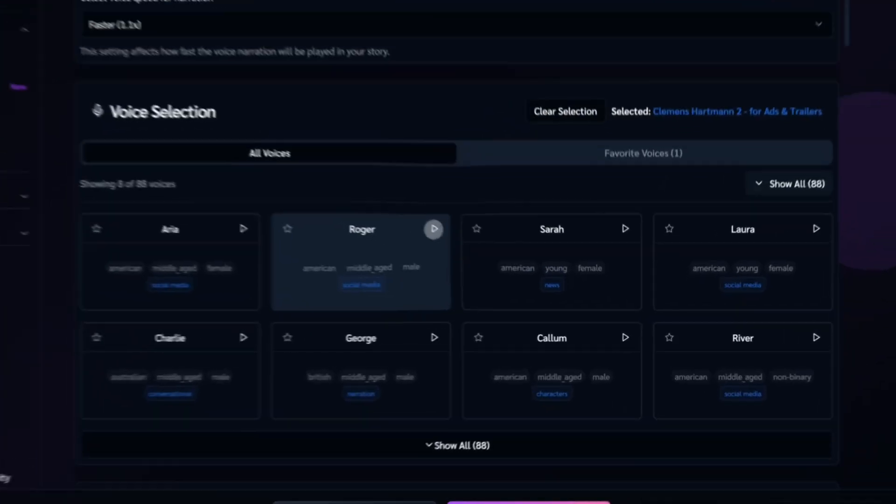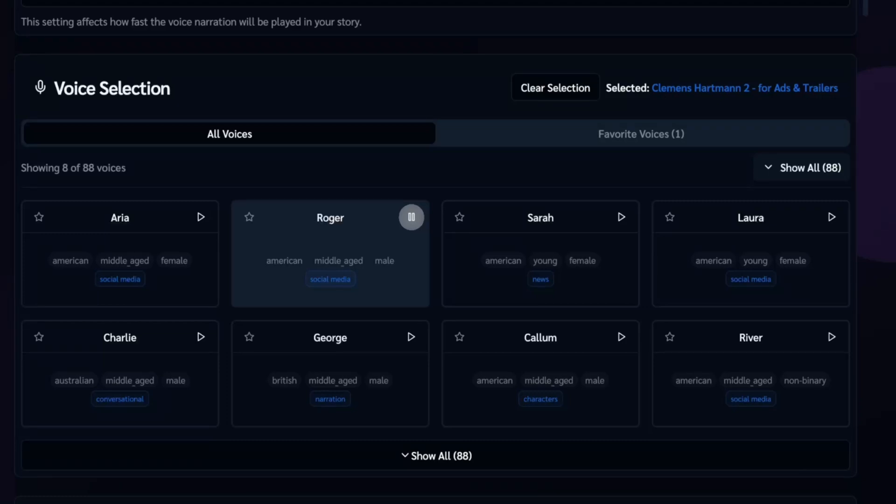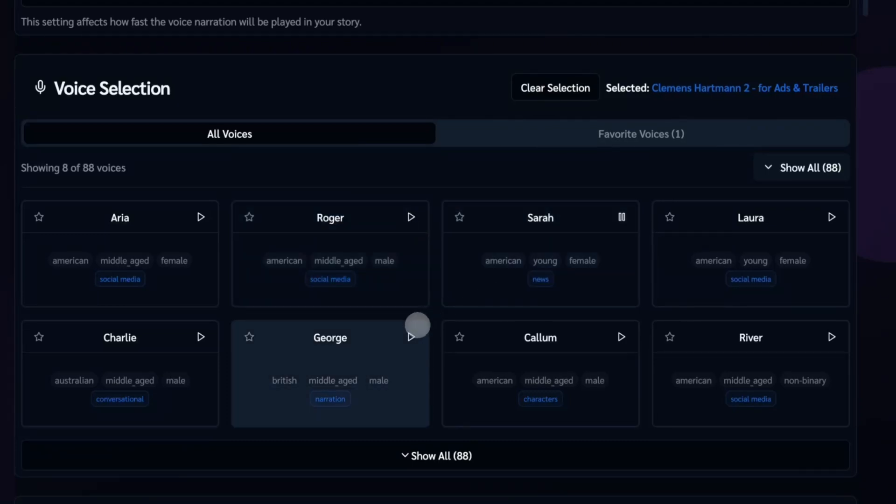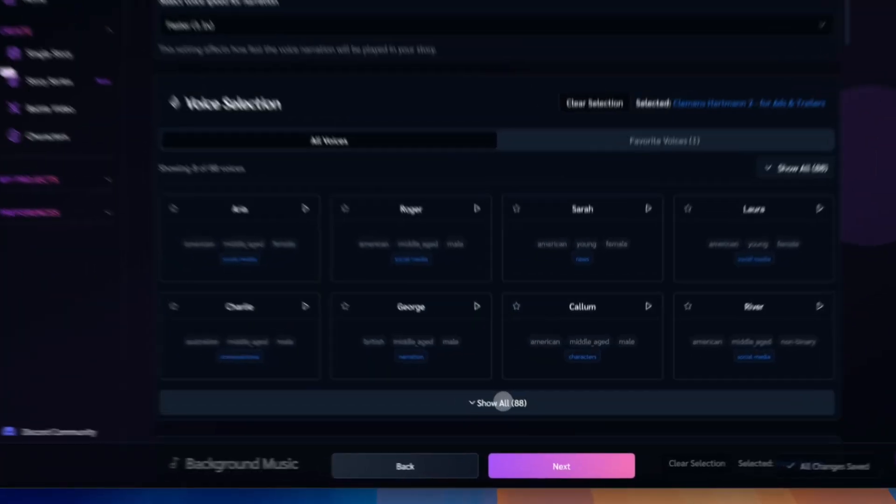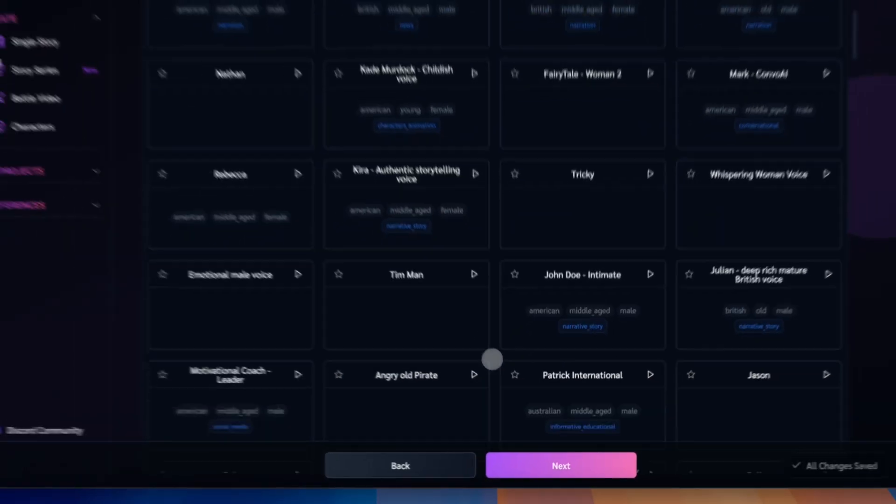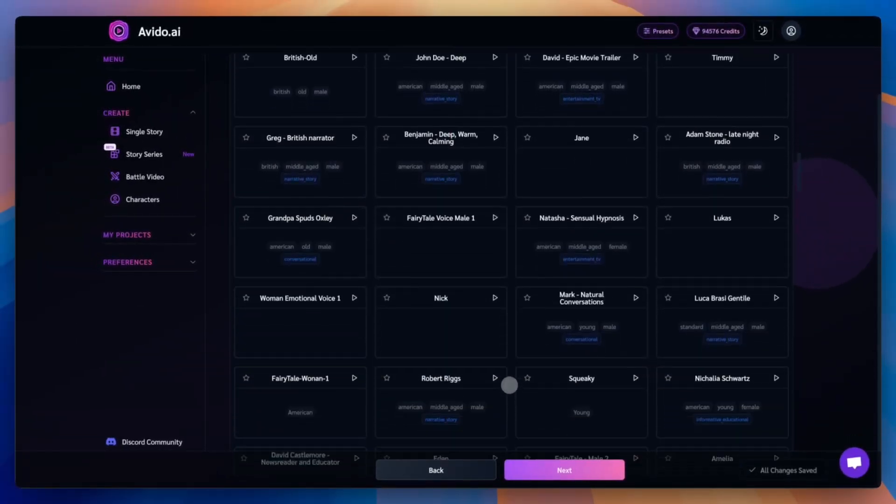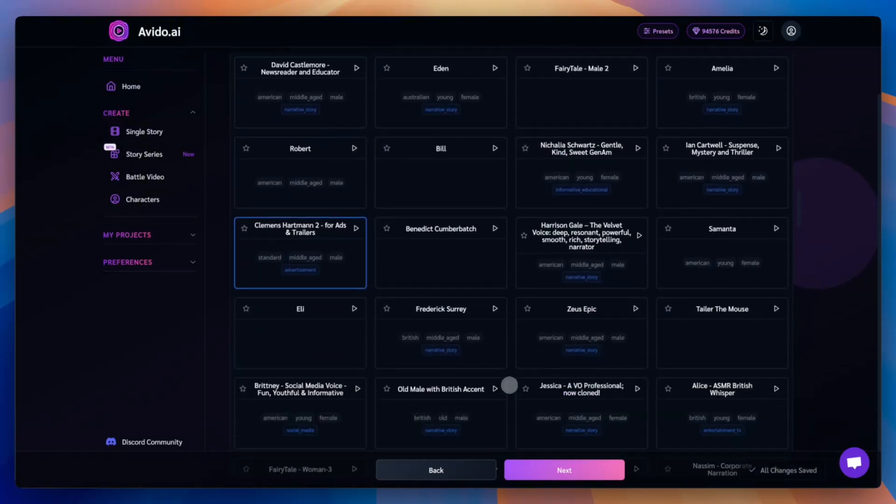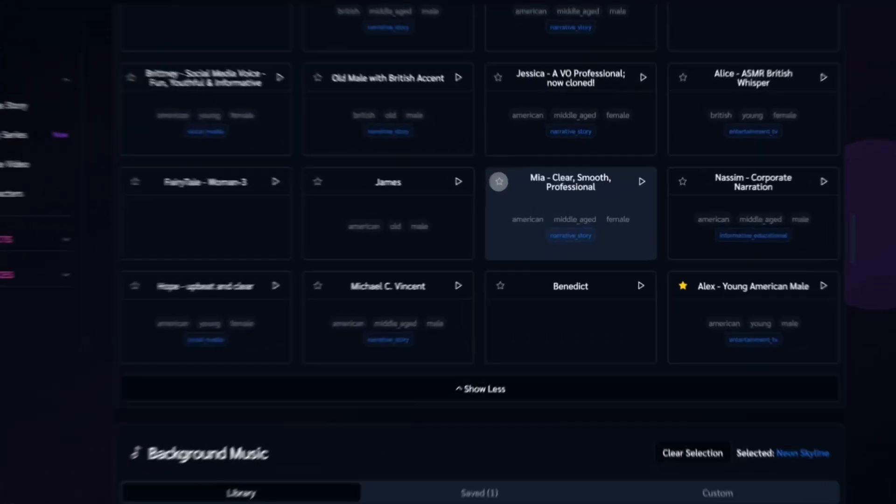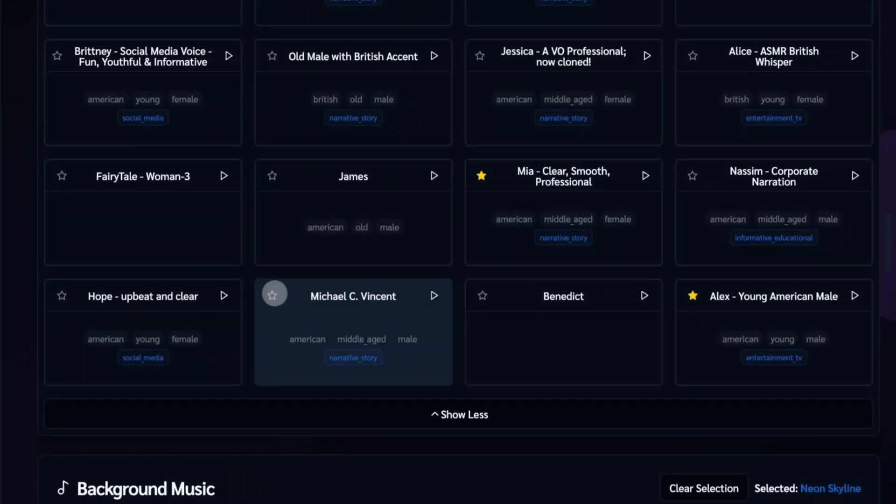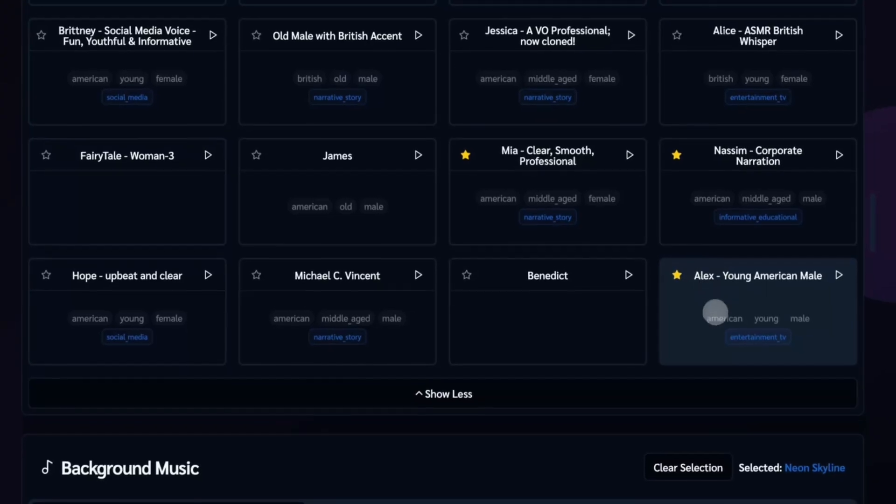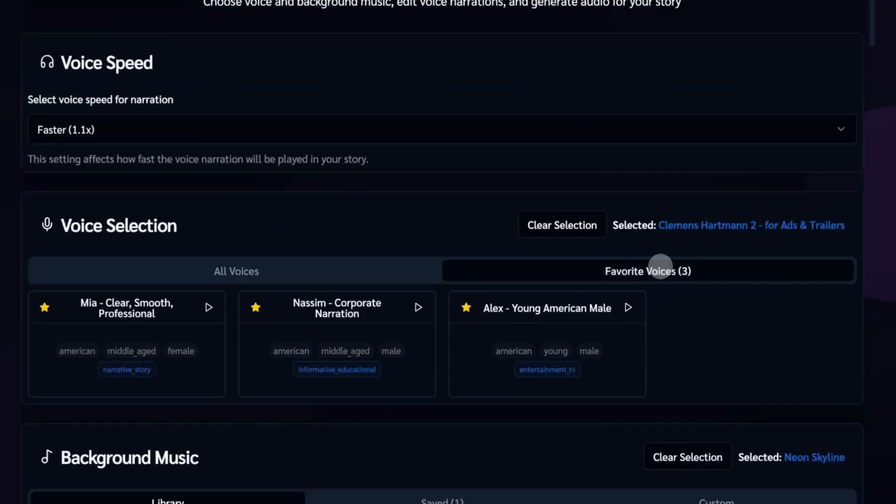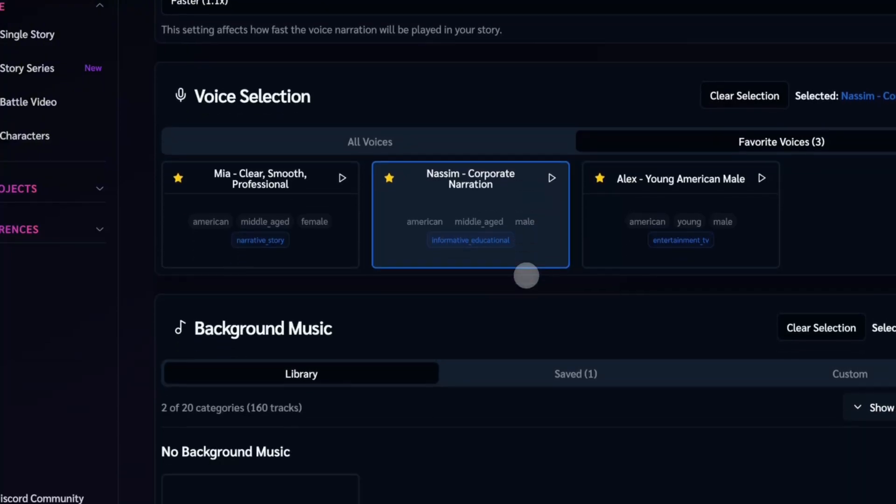Now let's move to the voice selection. Pick a voice from our voice library. We offer a wide range of voices. Each one comes with helpful tags, preview samples, and tips on where it works best. You can listen to the previews to find the perfect match for your video's tone and style. Once you find voices you love, just add them to your favorites. This way, you can quickly access them anytime from the favorites tab. For this example video, let's go with this voice. It's clear, expressive, and works great for storytelling.